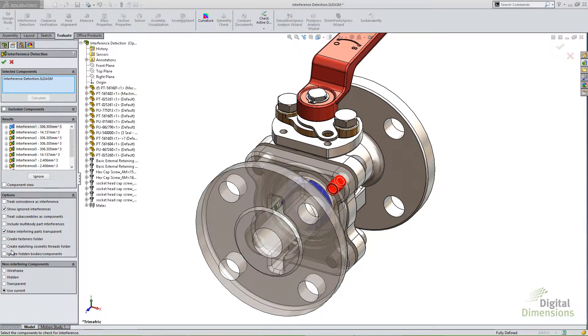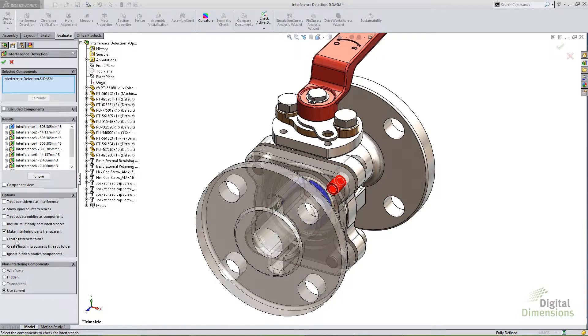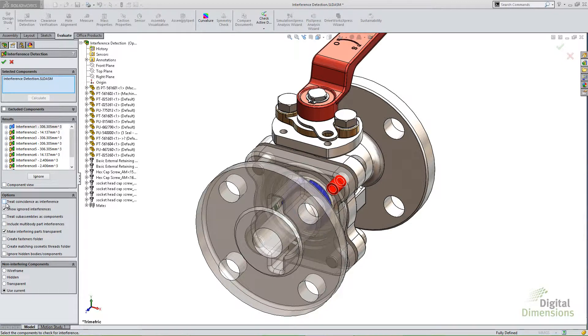While we're in the options section here, I just want to touch on some of the options we haven't talked about yet. And the first one on the list there is treat coincidence as interference. And what this option does is anything that's coincidence, it will now, when I run this study or when I hit the calculate button, it will now consider those interfering.